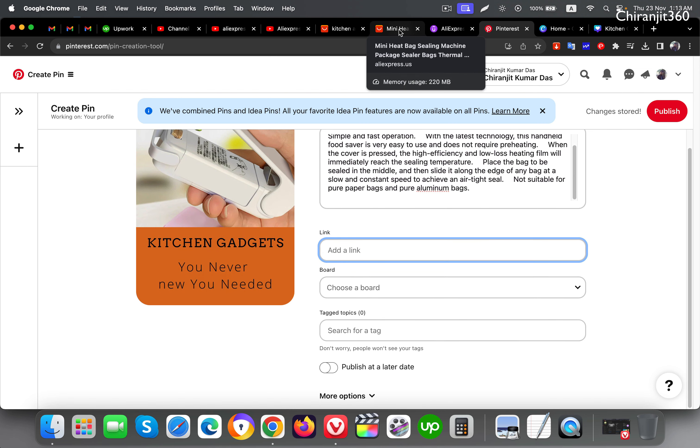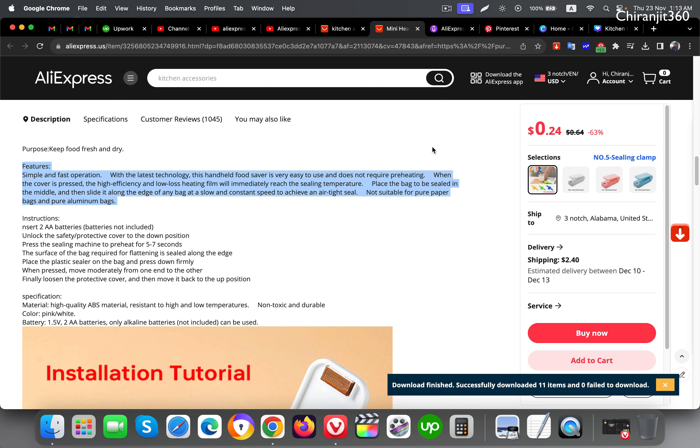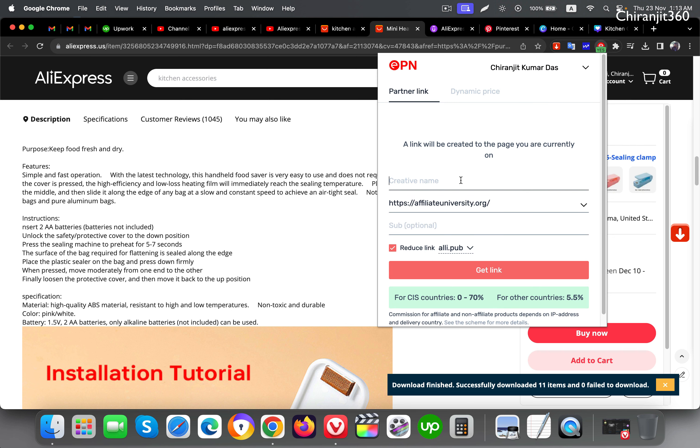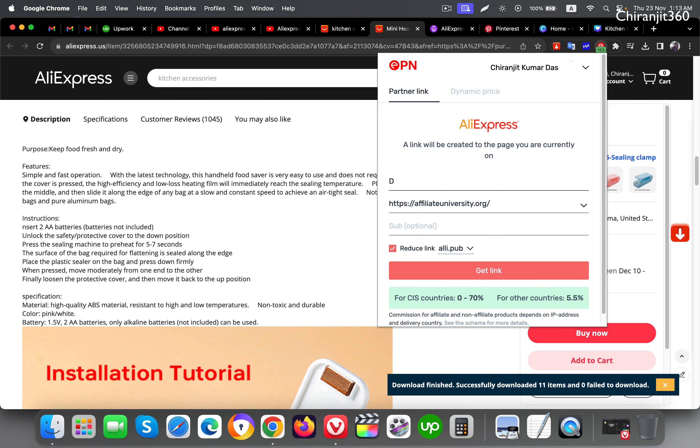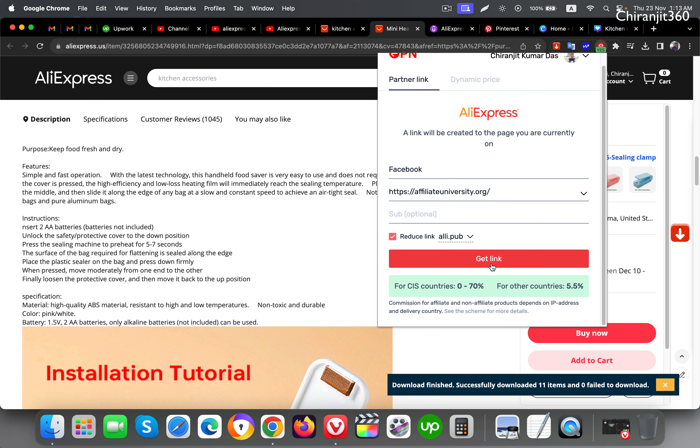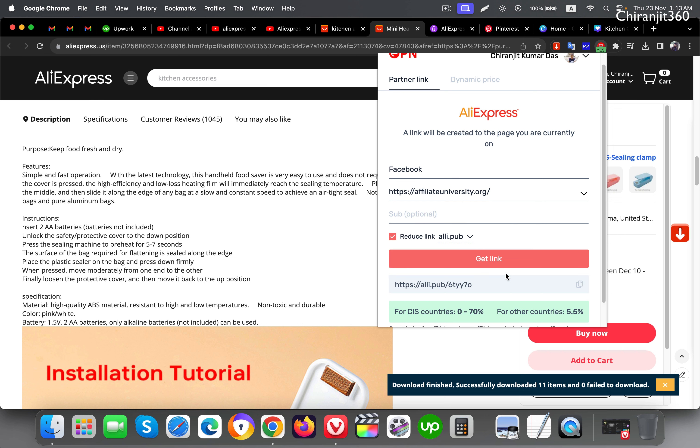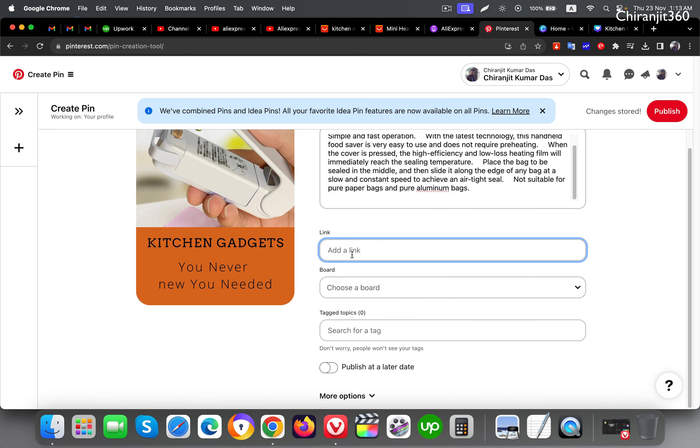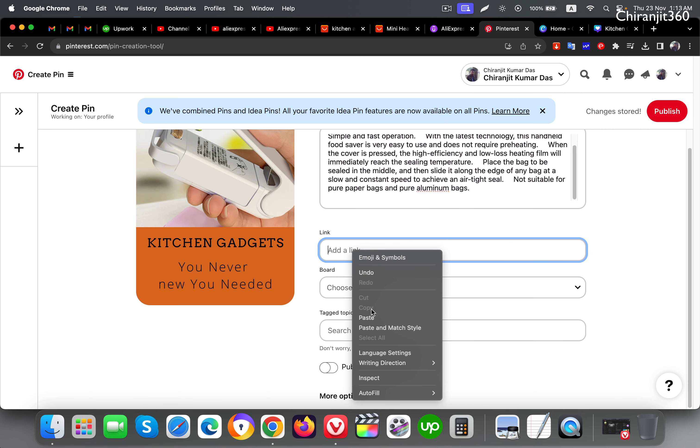I'm just copying this and go back and put the description. You can put a tag here also. Down you can see the link. Here you can put your affiliate link. So just create an affiliate link. I'm using EPN, I also have AliPortal access but I mainly prefer to use EPN. Both are the same, just a little bit different. I'm just creating the link now.